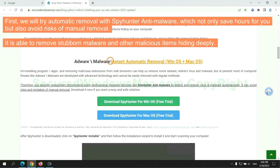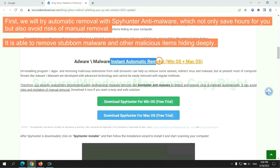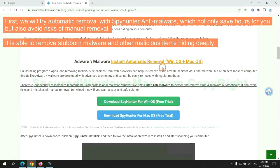First, we will try automatic removal with SpyHunter anti-malware, which not only saves hours for you but also avoids risks of manual removal. It is able to remove stubborn malware and other malicious items hiding deeply.